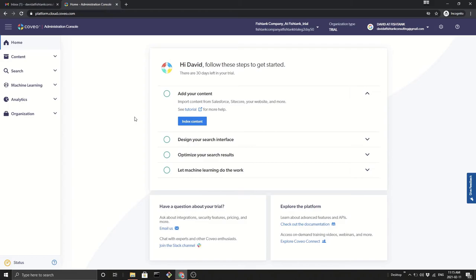And then at the end of that, you can reach out to Coveo or any one of their partners and go from there.